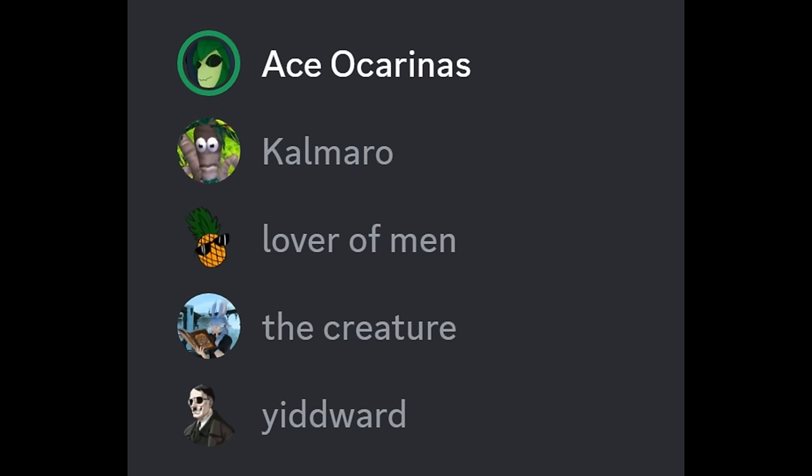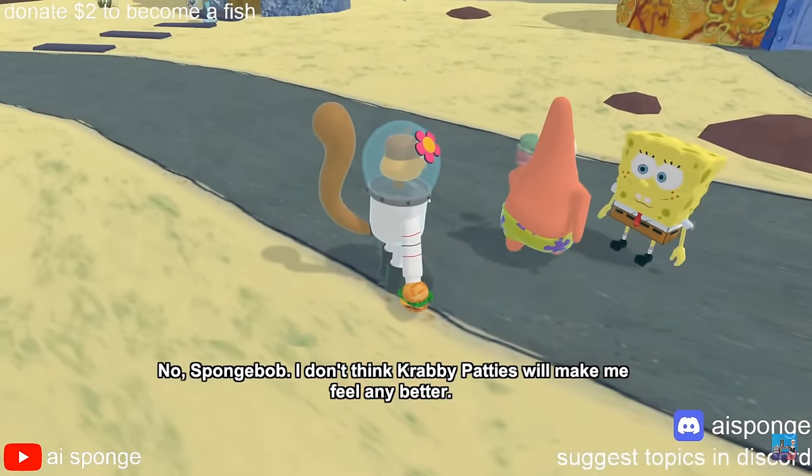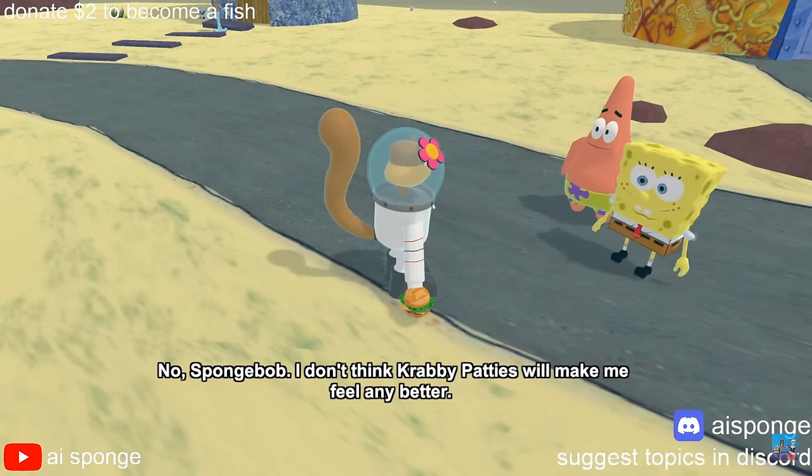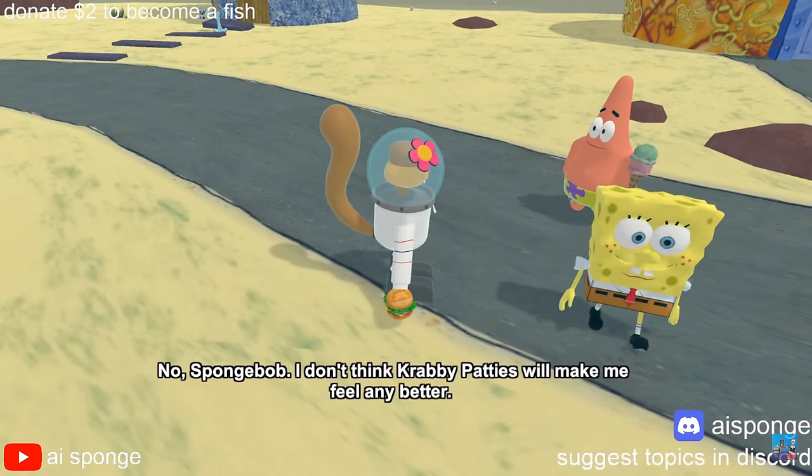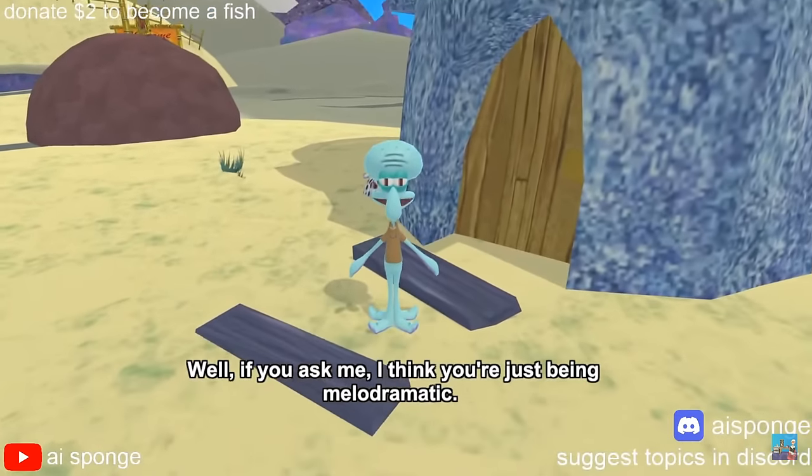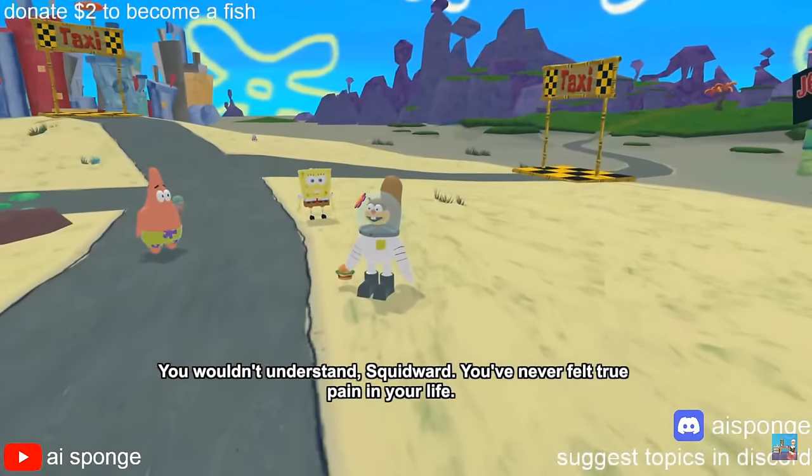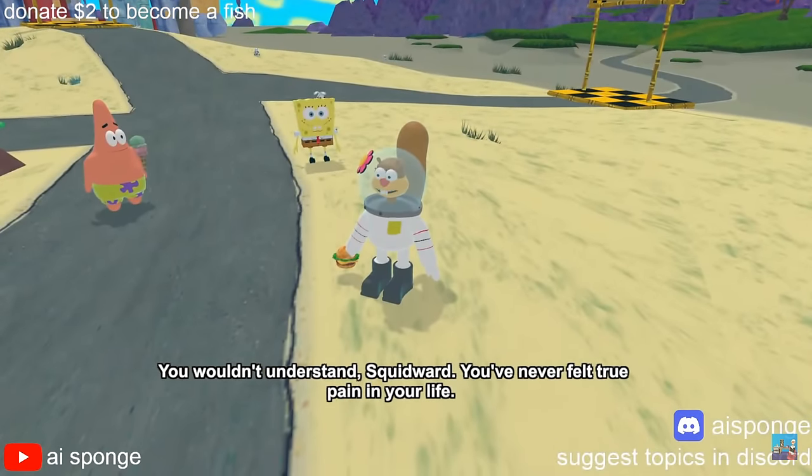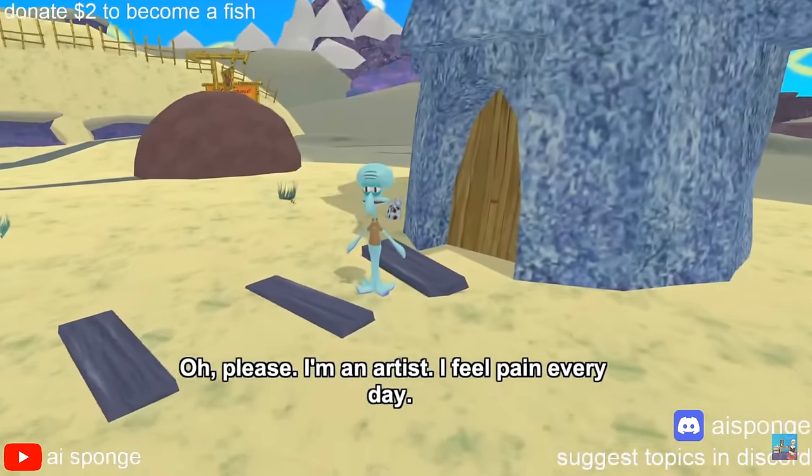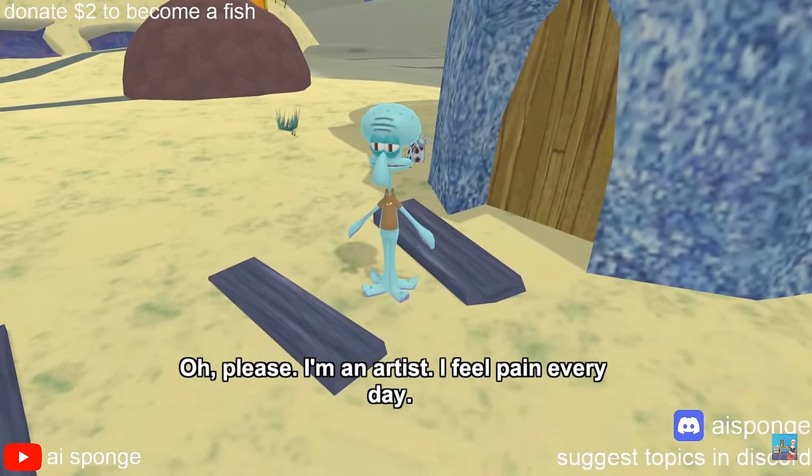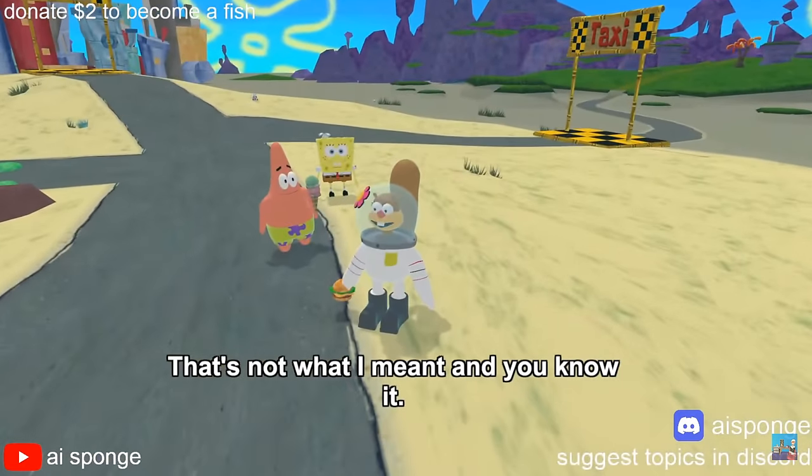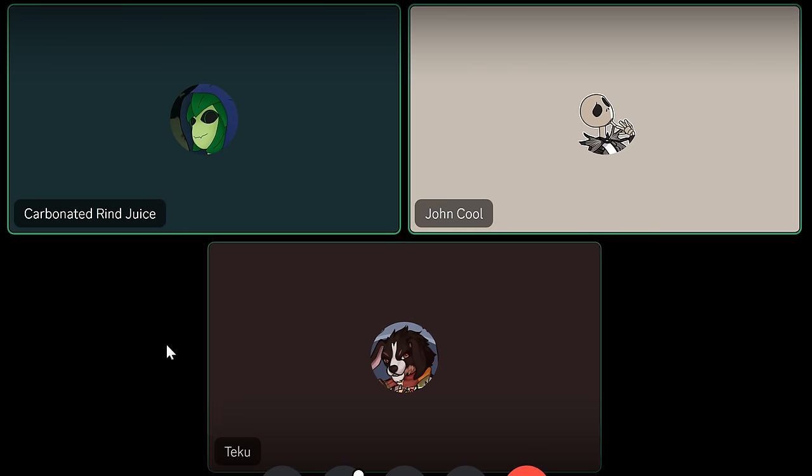Okay, but it's Minecraft. Without killing it. No, SpongeBob. I don't think Krabby Patties will make me feel any better. Well, if you ask me, I think you're just being maladramatic. You wouldn't understand, Squidward. You've never felt true pain in your life? Oh, please. I'm an artist. I feel pain every day. That's not what I mean to you know it. If you share your screen, the audio won't come through. Then I'll just send the goddamn video to you.